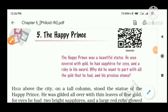Dear students, good morning. I am Dhamin sir and now I am going to explain the fifth chapter, The Happy Prince. This chapter is important because some questions from this chapter will be asked in your question paper. So pay attention and listen.